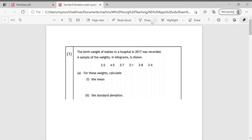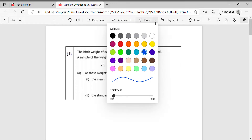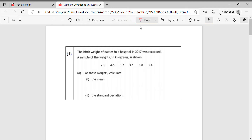In this video we're going to take a look at a couple of standard deviation exam past paper questions — not looking at all of them available on the National 5 Maths Applications website, simply because they're quite repetitive. Once you've mastered standard deviation questions they are all going to be pretty much the same, just with different numbers in different contexts.